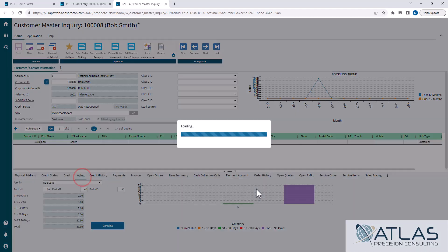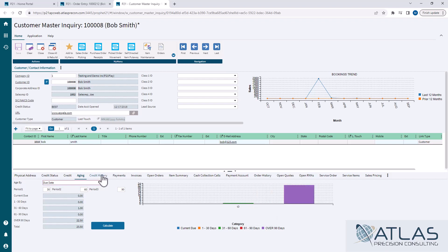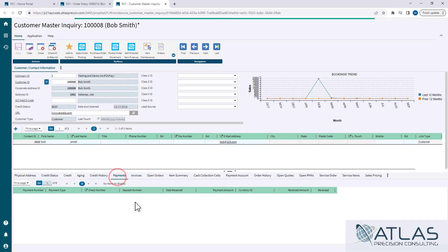Aging is going to be really big for any AR people that are using this to do different things. And then credit history, it kind of goes in that same payments. These things are pretty self-explanatory.